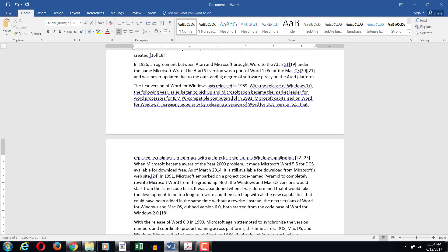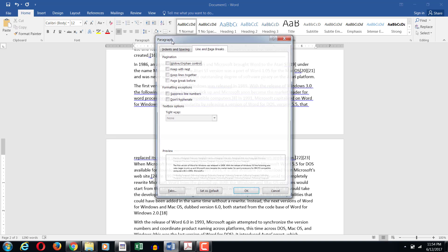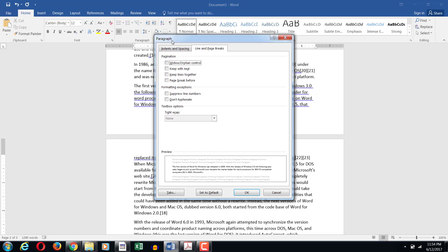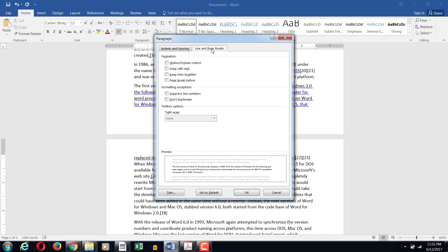In order for you to not have this widow orphan problem, which is considered a problem in desktop publishing, you need to go under the paragraph settings. So in the paragraph group you need to click on the launcher. Once you're in the launcher it generally opens up the indents and spacing tab. You can go to line and page breaks.